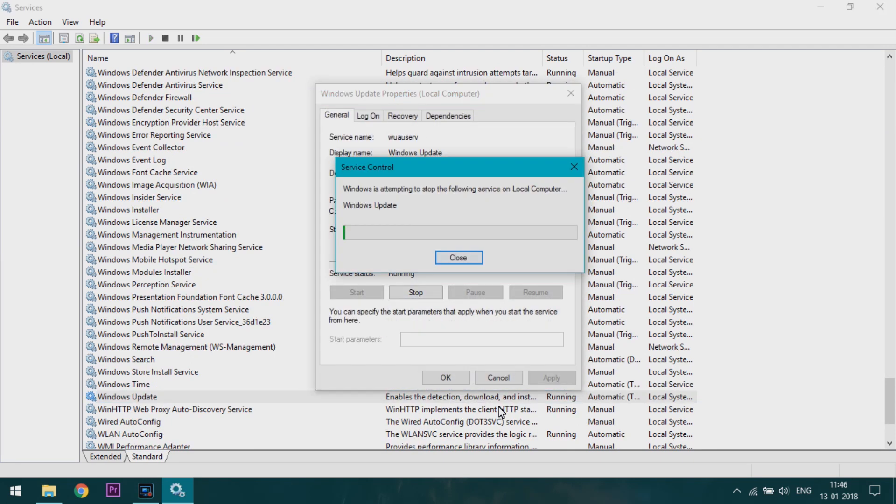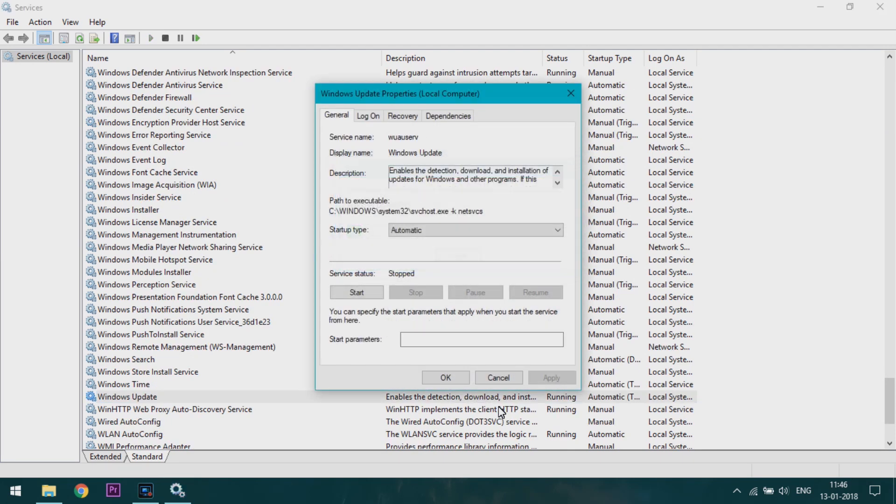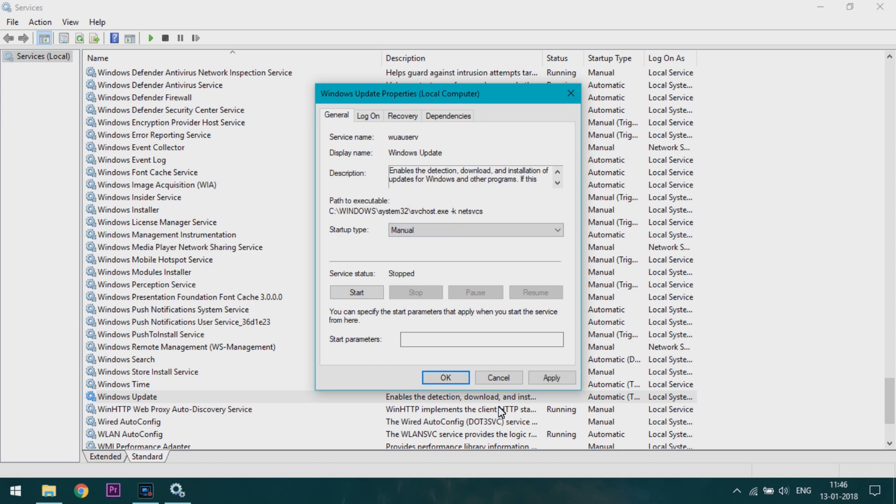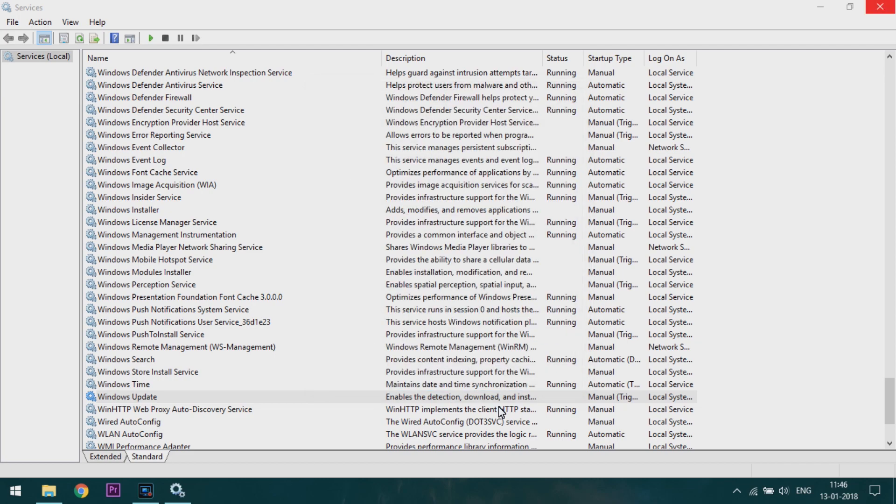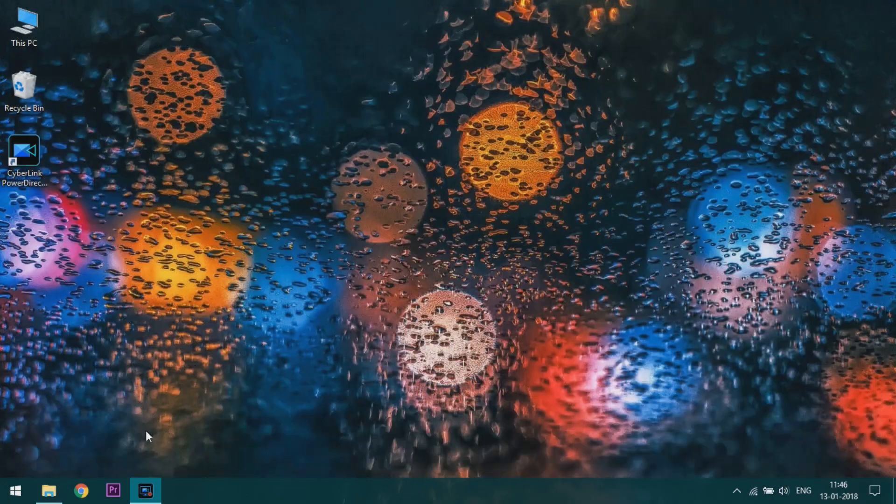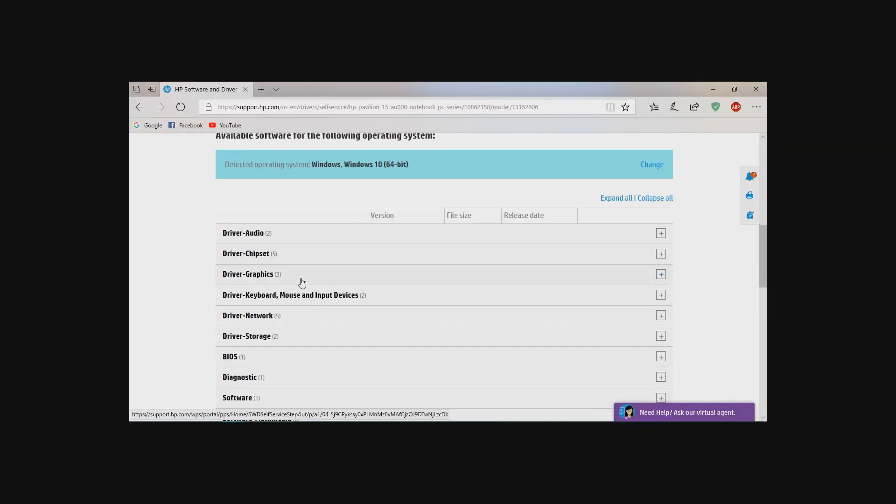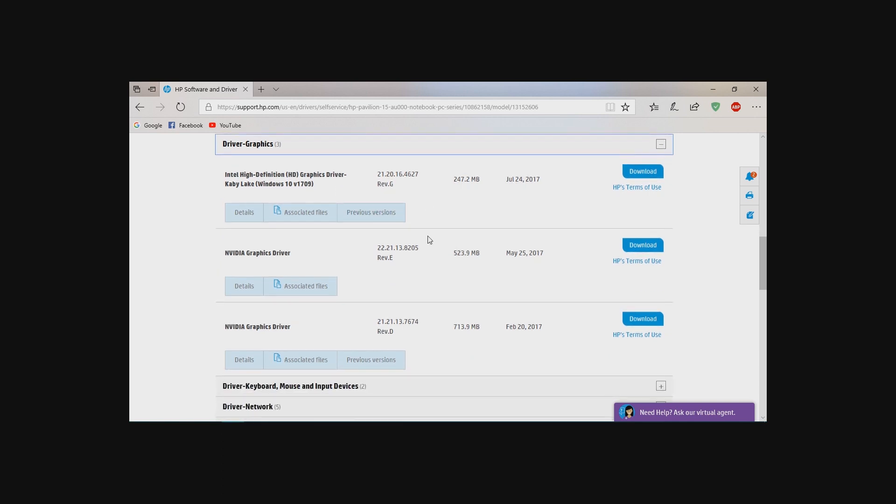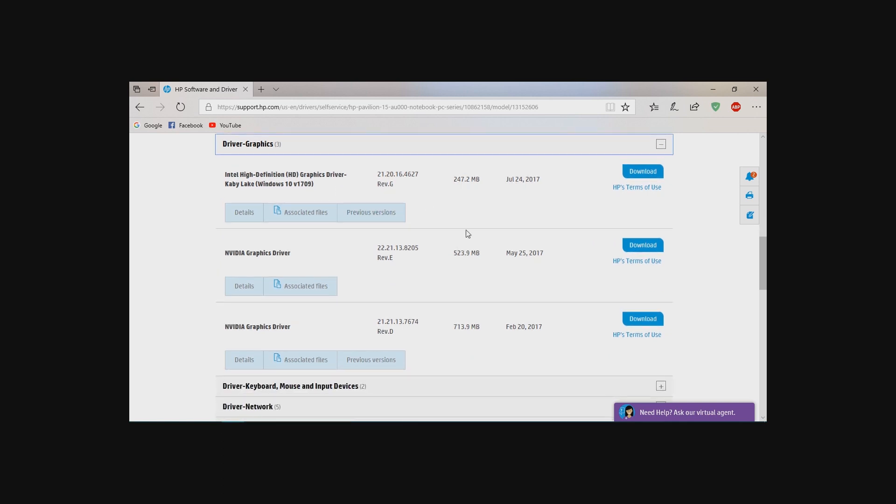Now stop the Windows Update and click manually, apply, OK, close it. Then go to the Windows HP driver.